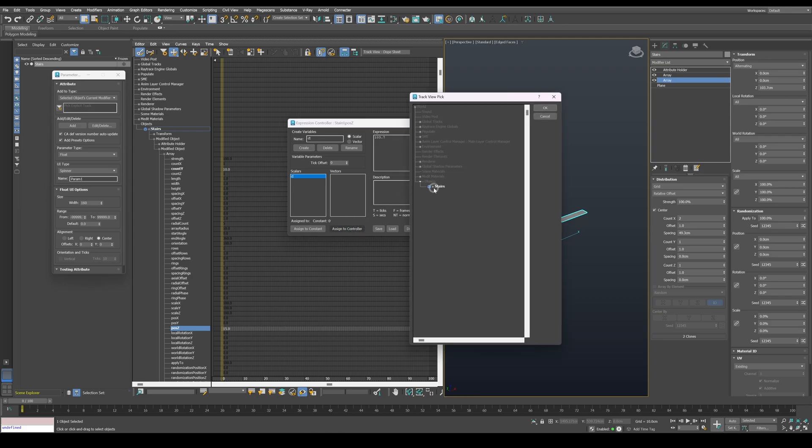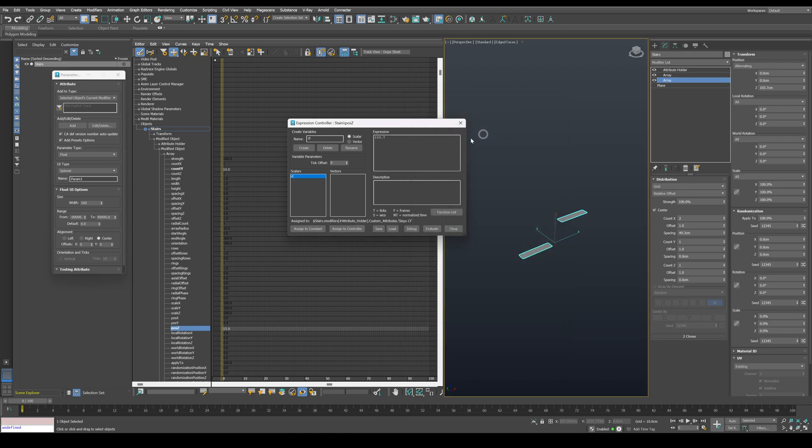Expand objects, stairs, modified object, attribute holder, then custom attributes. And choose steps count and press OK.